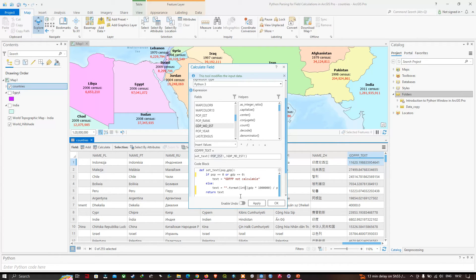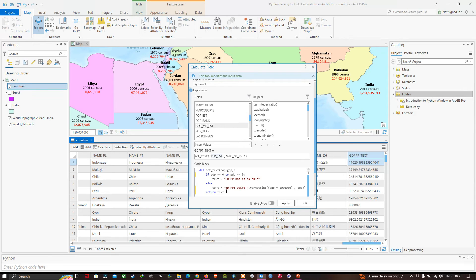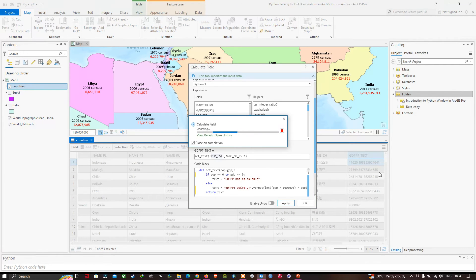Let me add another closing bracket here. Between the double quotes, we're going to enter our field name. Click 'apply', and we can visualize the result — we can clearly see the formatted output.